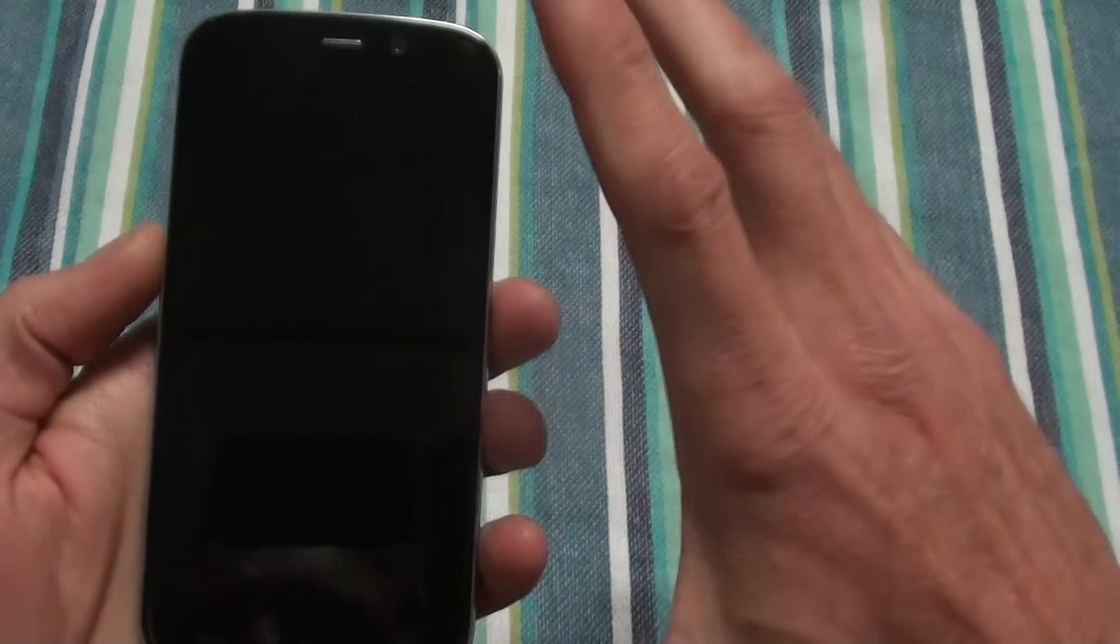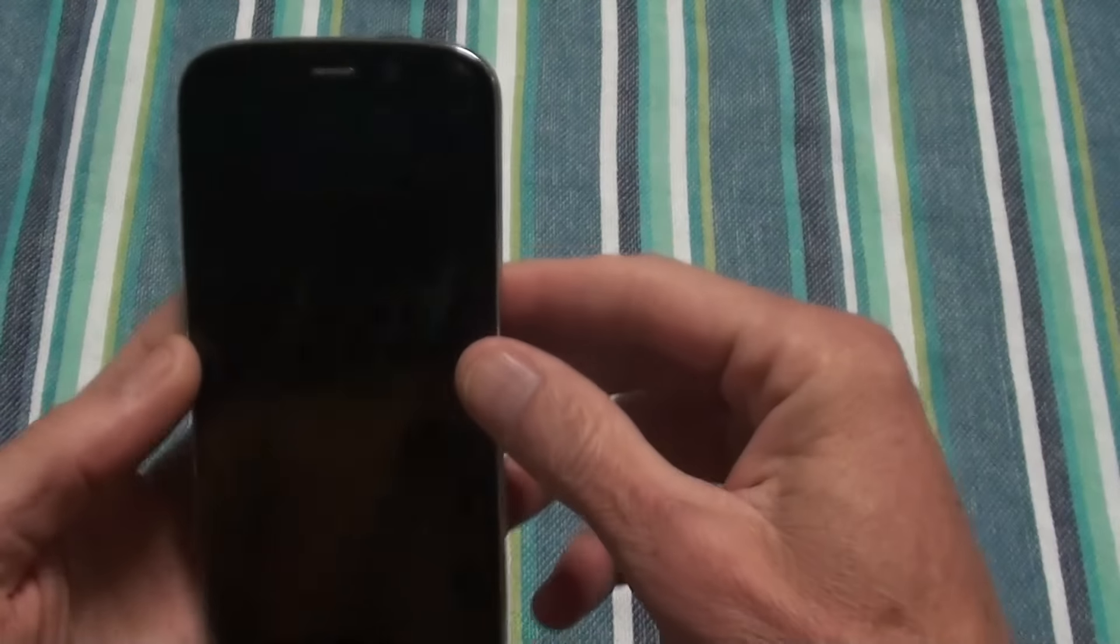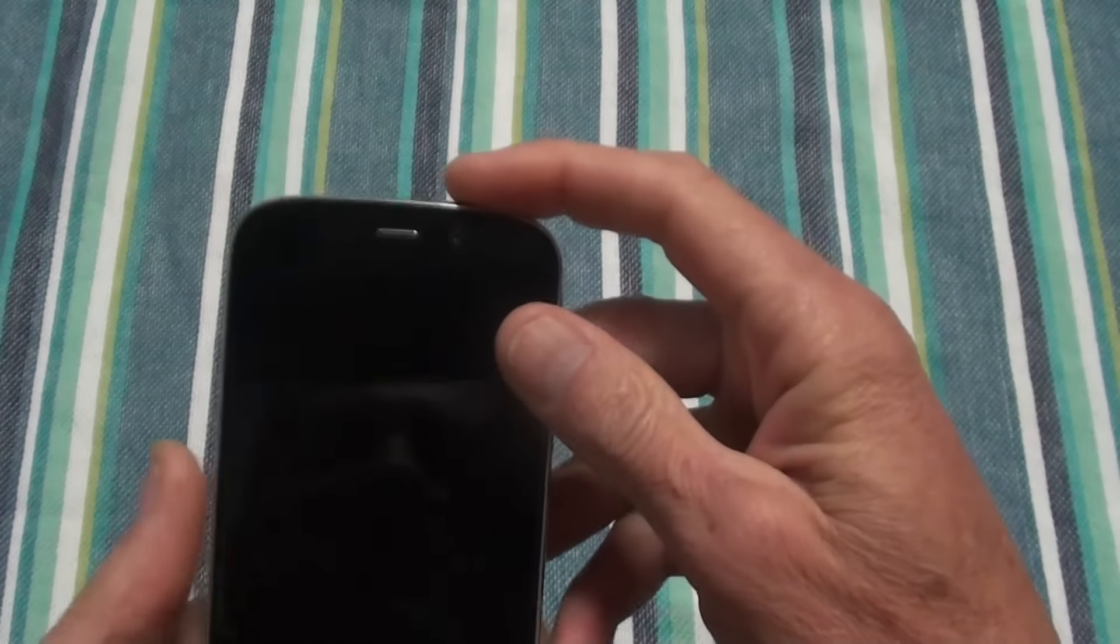The screen is very nice, the phone is very nice, solid build. It's got the three capacitive touch buttons on the bottom. They do not light up and there's no LED notification light.